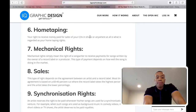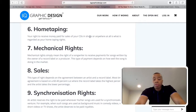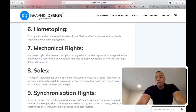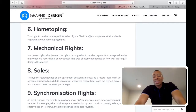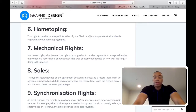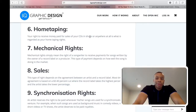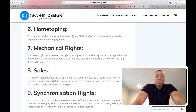Number six is home taping rights. You still have mom and pop CD shops, and while they might not be selling CDs these days, records are coming back. If they're selling your record — say Urban Outfitters has your vinyl record sitting there — you're definitely going to want to get a check from that.